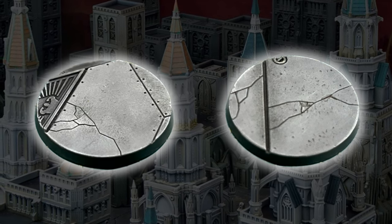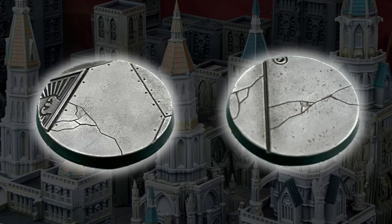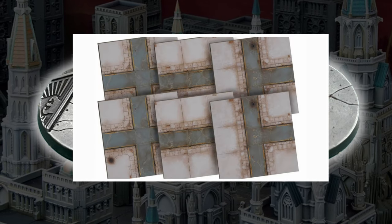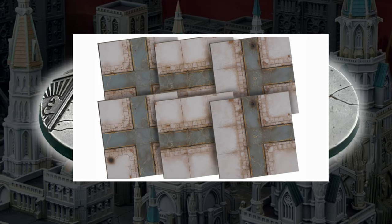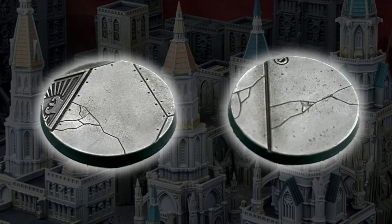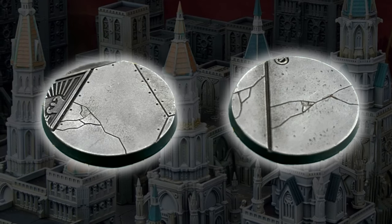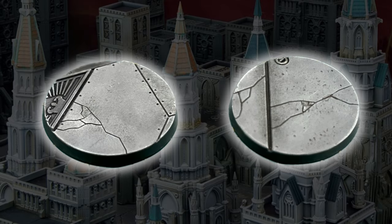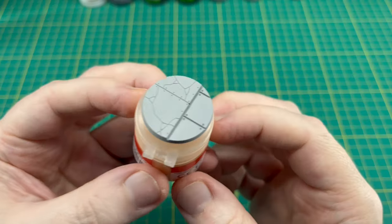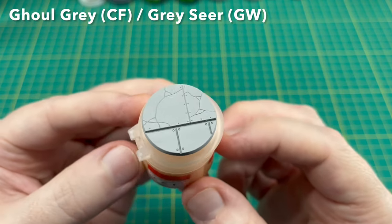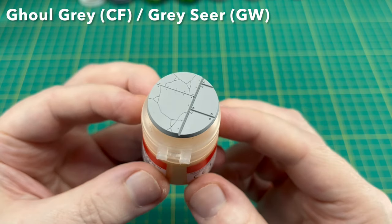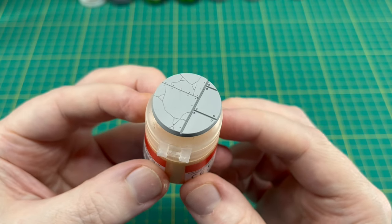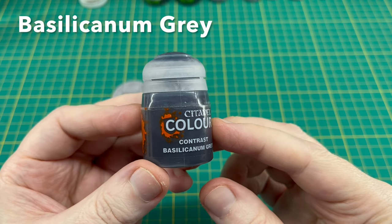We're going to try and paint them up to match the recent Civitas road tiles that were released with Legions Imperialis, but this method could be used for 40K as well. So without further ado, let's get into it. The first thing you need to do is prime your bases. I've used Ghoul Gray by The Colorforge, or alternatively you can use Gray Seer by Games Workshop.